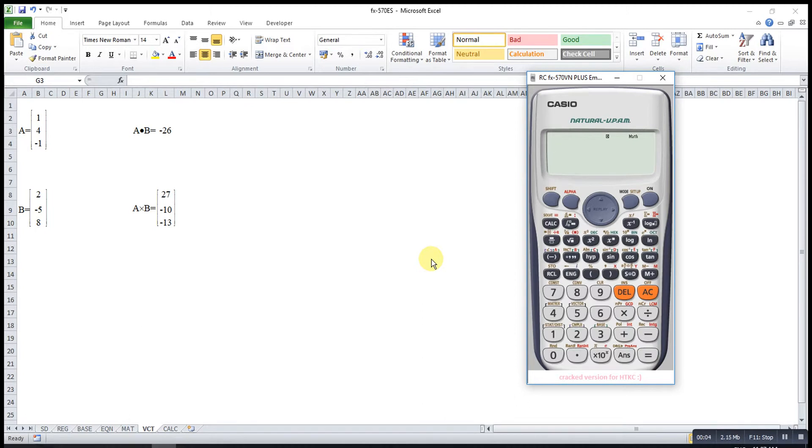Hi, this is Asen. Today I would like to share how to solve vector using calculator.